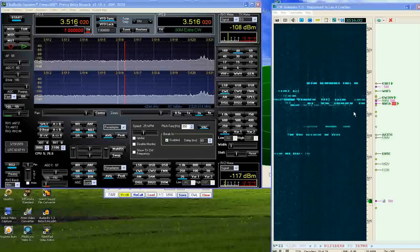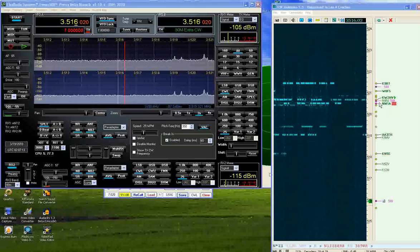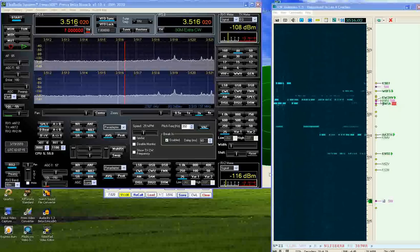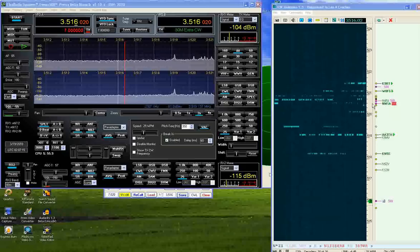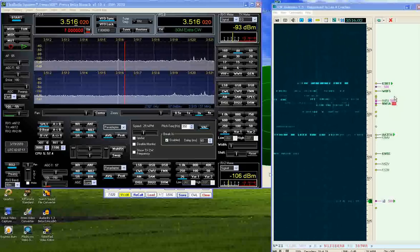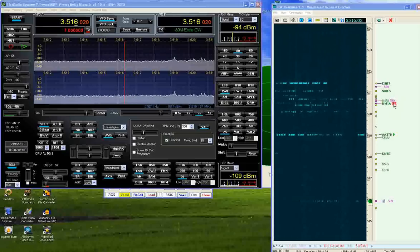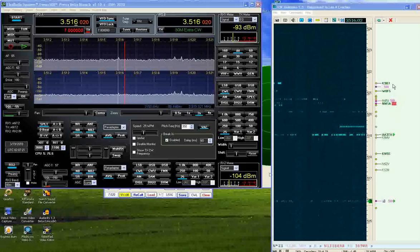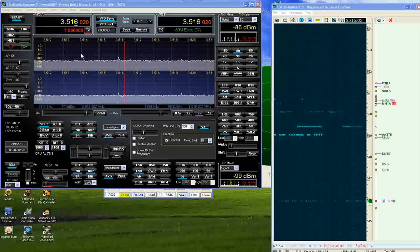So to set up a DX contact, I just simply look where the 599s are. This is where the DX station is listening. So he's listening in this region right here right now.